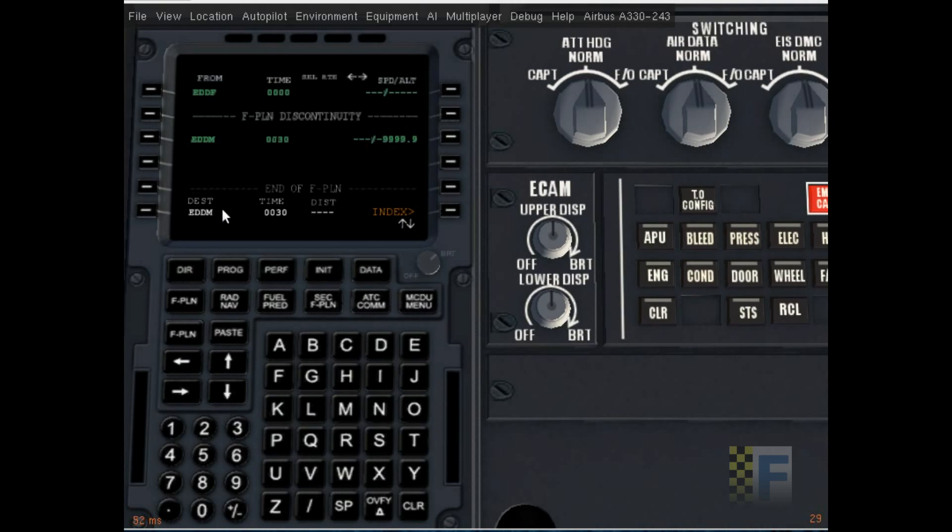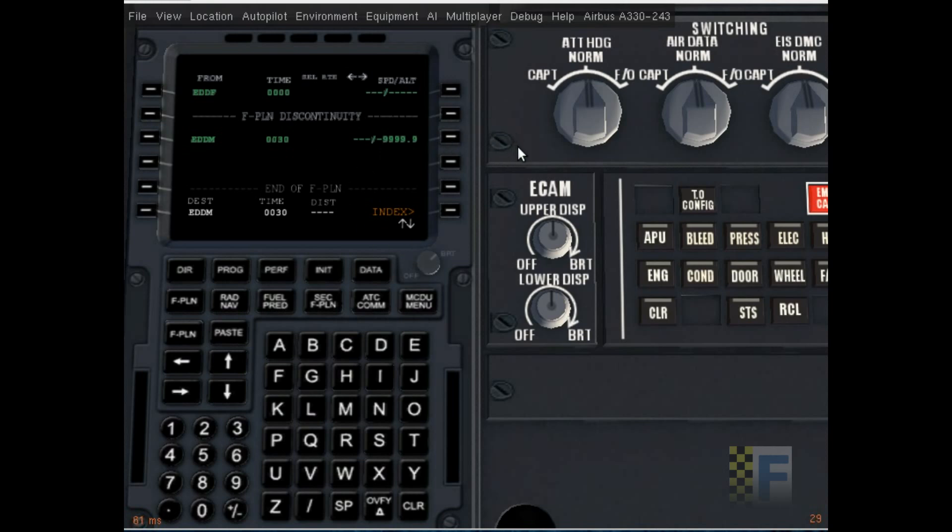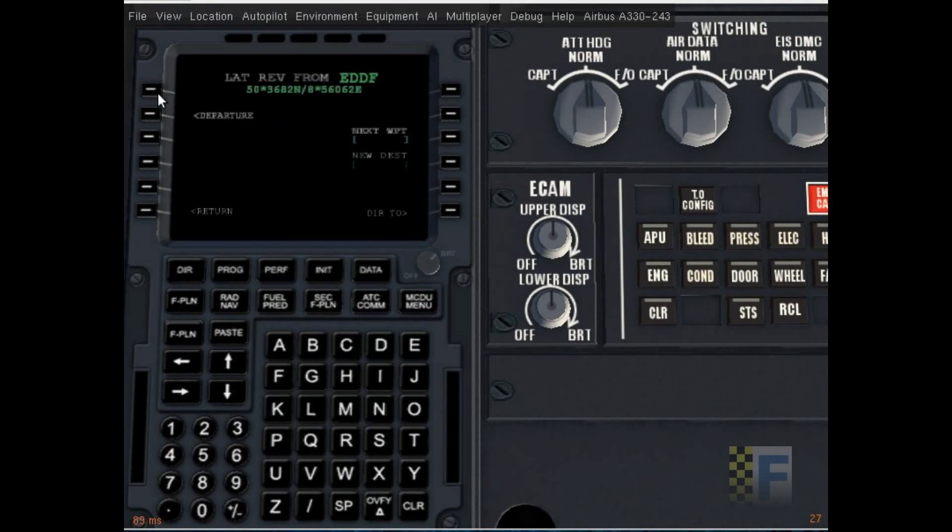Now I'm gonna go to the flight plan. You see that it's initialized an empty flight plan from Frankfurt to Munich. There are no waypoints in between, so what we're gonna do is put the waypoints. I had this flight plan mapped out earlier, I'll put it in the description. I'm gonna click here to go to the lateral revision for Frankfurt. Now, let me explain this thing: you click here to select the departure procedure, we'll do that later.